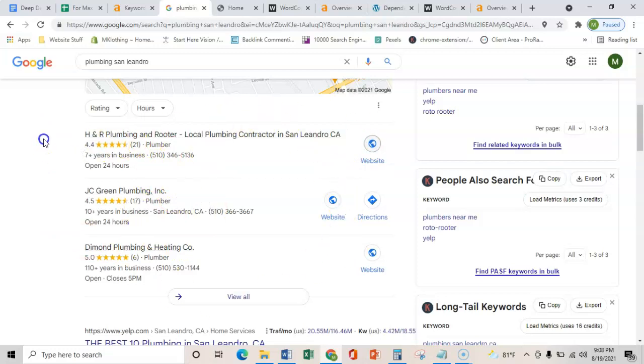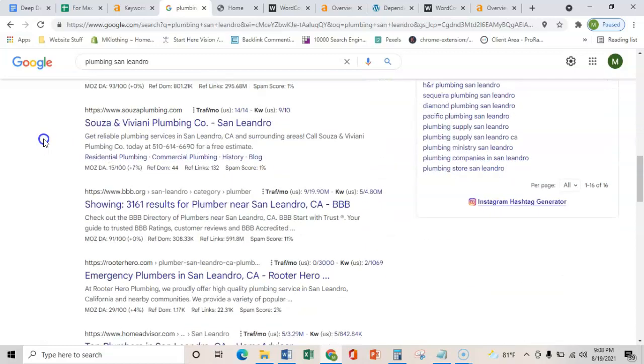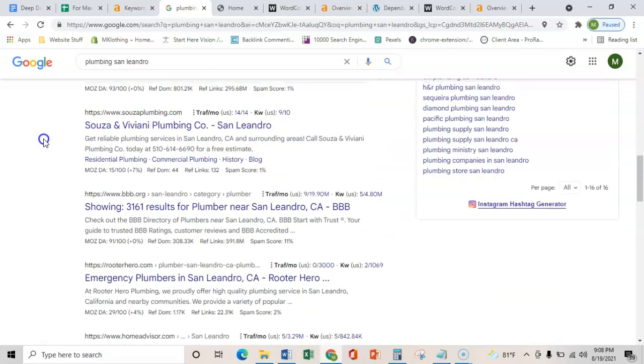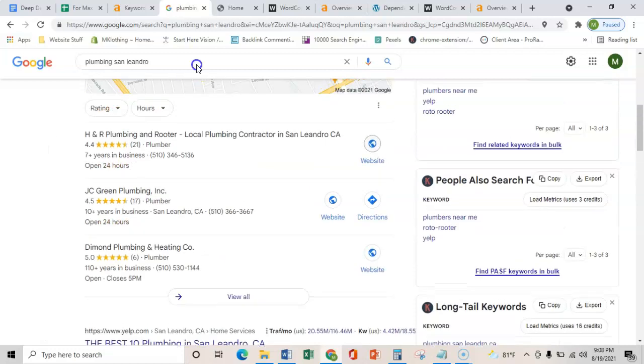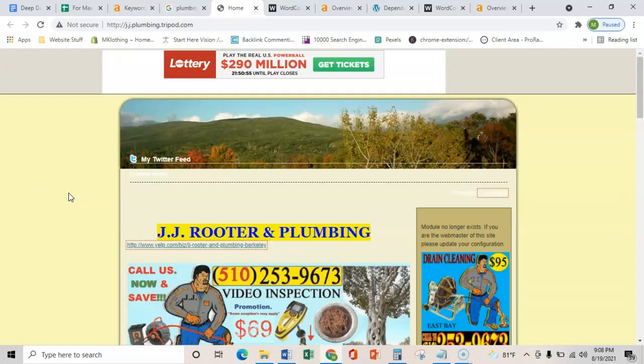That's super important because the map pack gets about 25% more calls than these organic listings down here. So that's really all that I have for you today. I hope this was informative and helpful. All I ask in return is a little feedback. You can either reply to this email or give me a phone call at 850-838-6092. So thanks for your time, George. Talk to you soon.